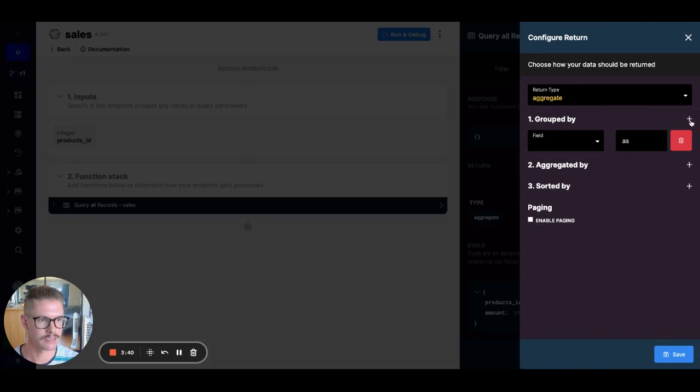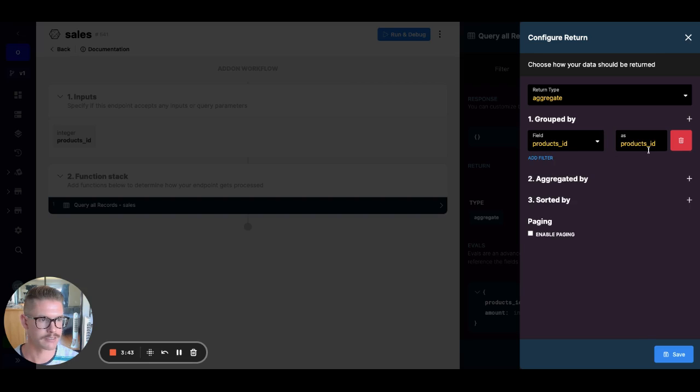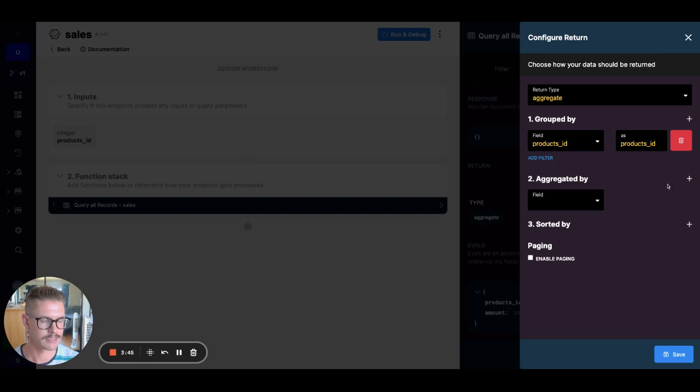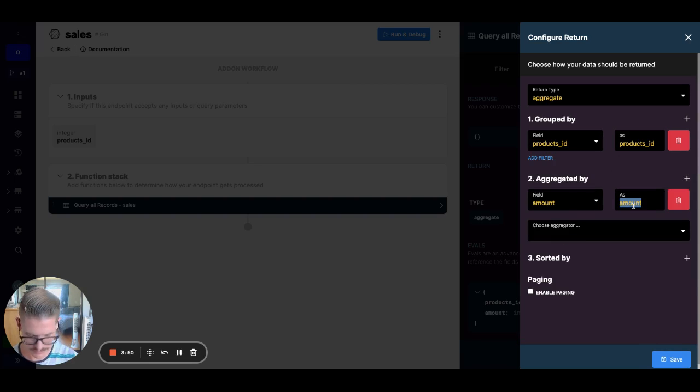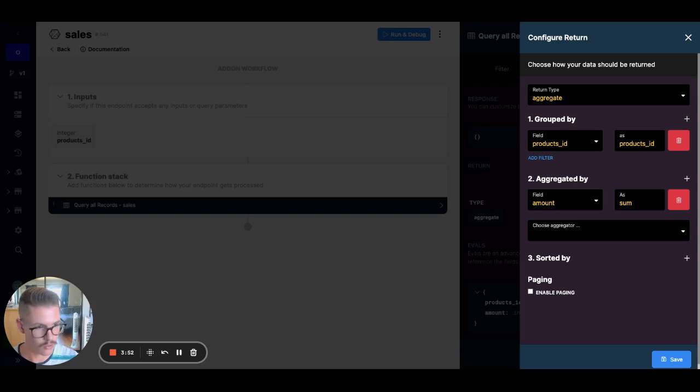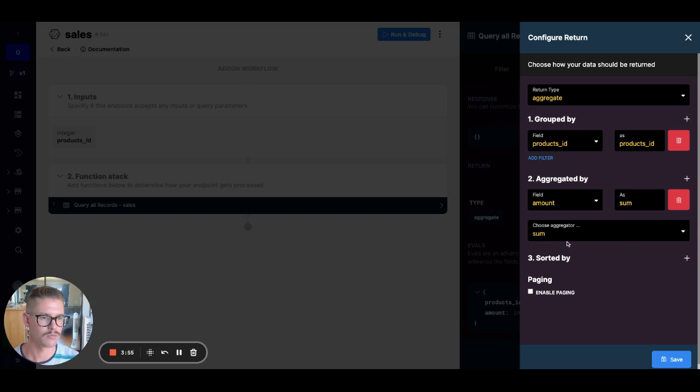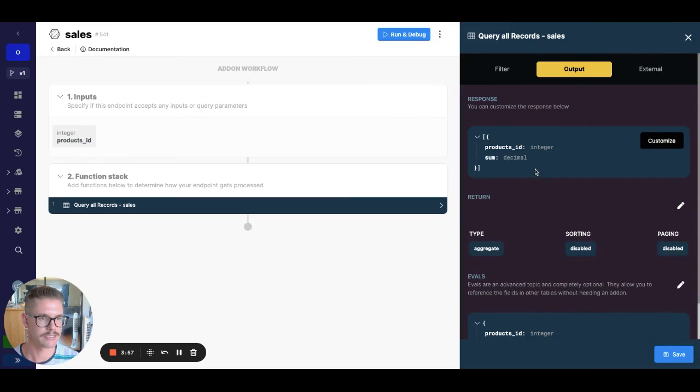So those are now all of a sudden available to me in this aggregation engine. So when I just open this, we can say, we can group by, there's my products ID, name it as products ID, and then we can aggregate by the amount. And maybe I'll call this a sum or total or something in the aggregator I'll choose here will be the sum. So I can go ahead and save that.